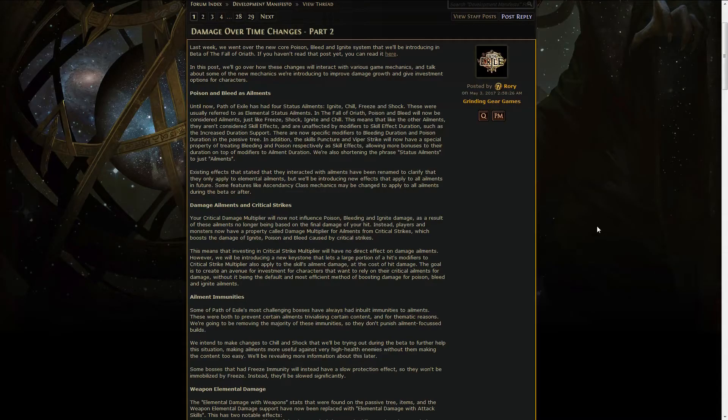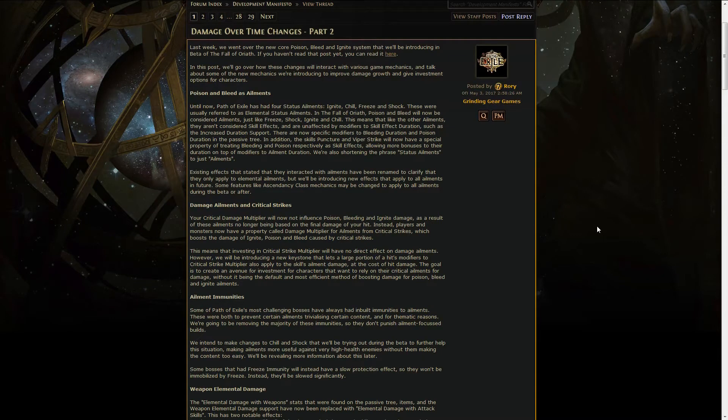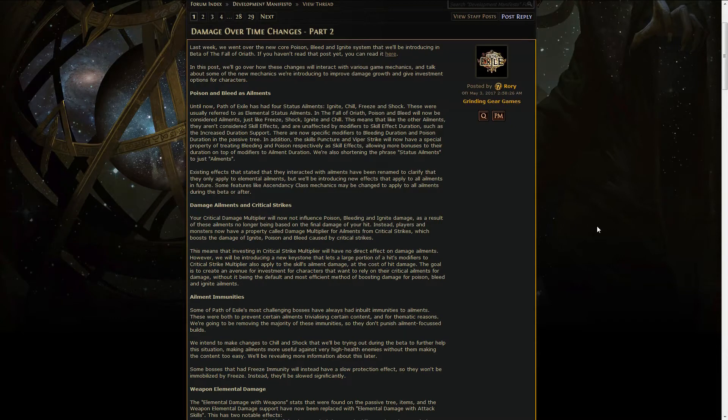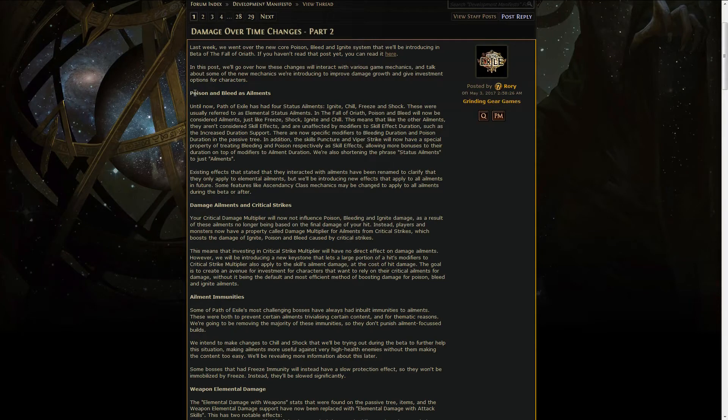Also we got the second part on the damage over time changes that are going to go live with the beta, which should be coming soon actually, even though we still haven't got any news about that.